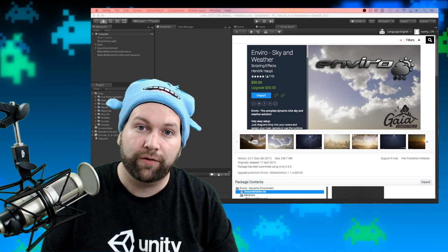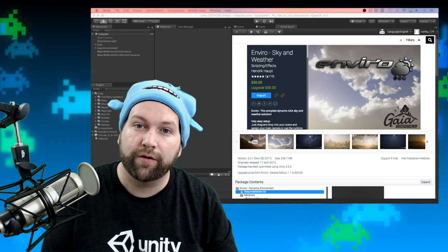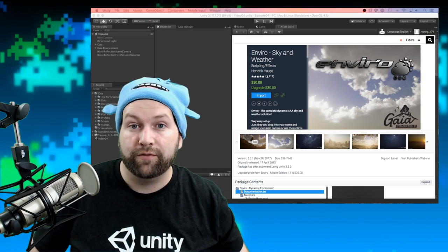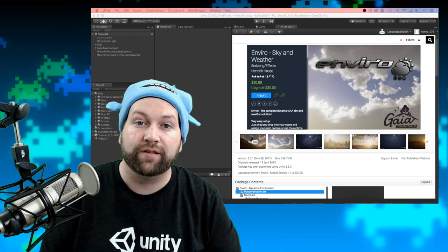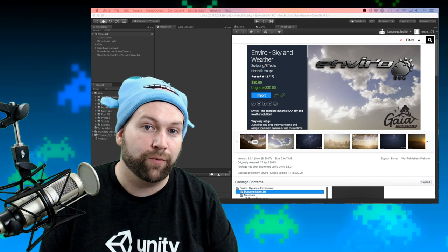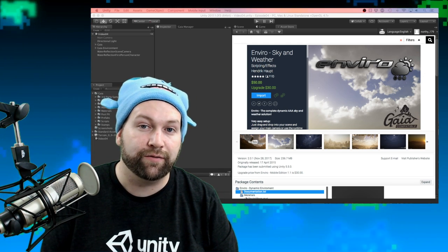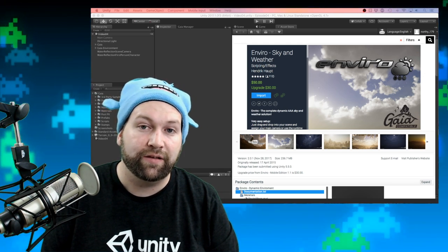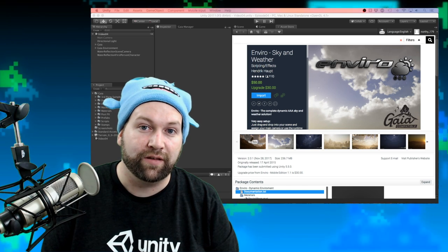Hello, today we are looking at Enviro Sky and Weather. If you're sick and tired of having a static skybox and directional light as your sun, then this package has you covered.